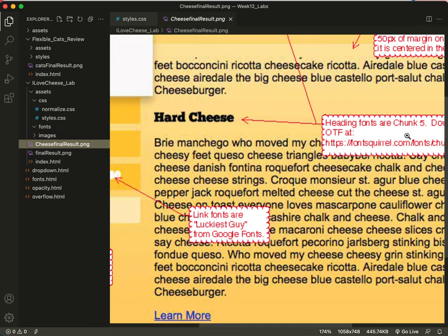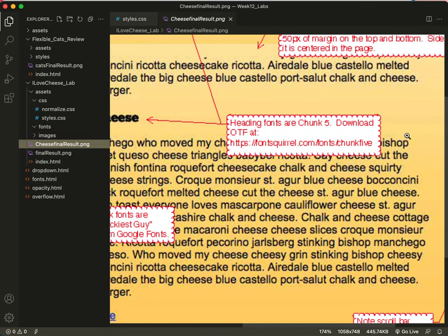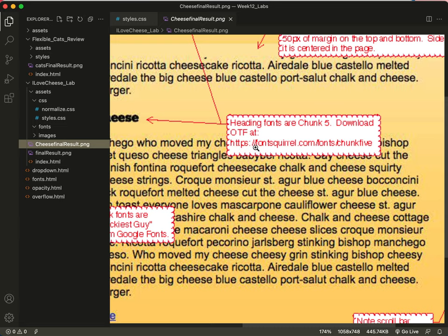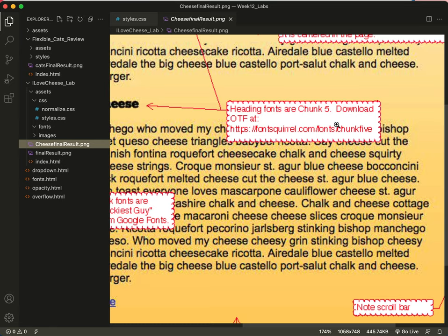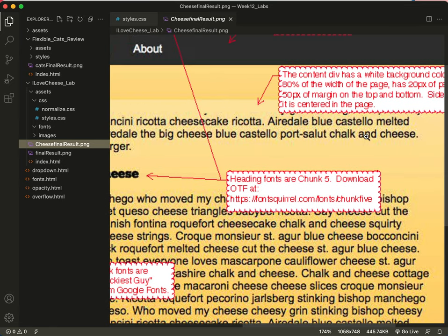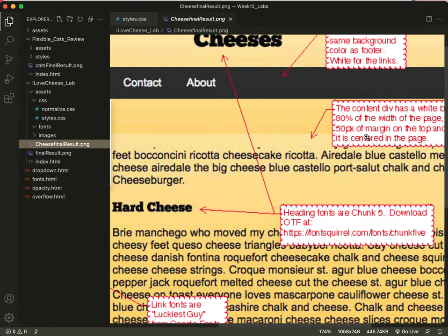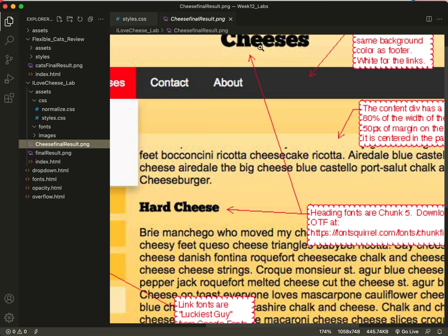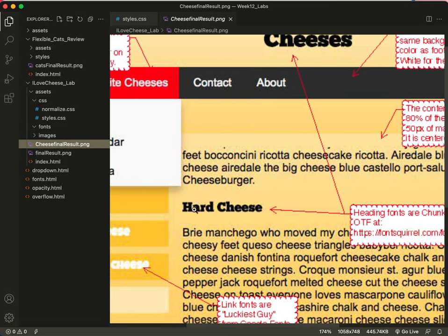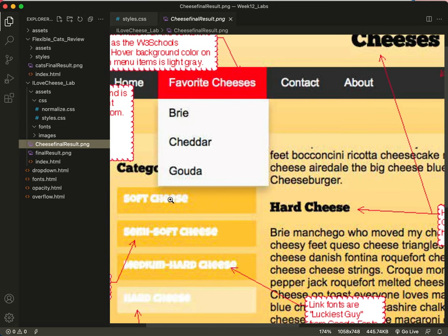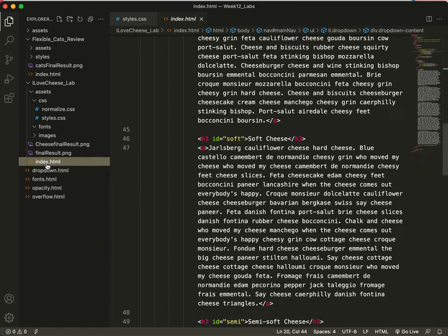On our instructions, it's telling us that the heading fonts are chunk 5, download the OTF, that stands for OpenType font, at https fontsquirrel.com forward slash fonts forward slash chunk 5. And it says that that is for this and this, but I think it's also for that. So let's take a quick peek at what those are.